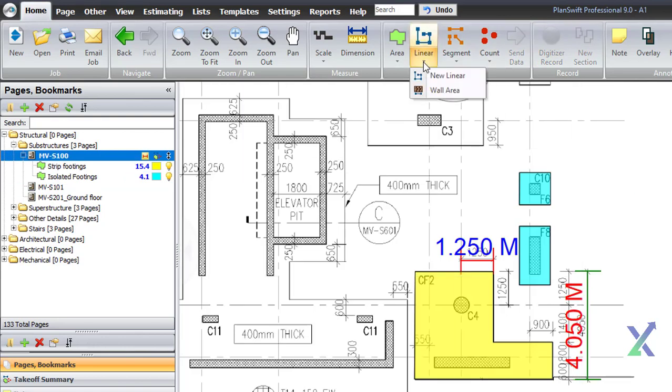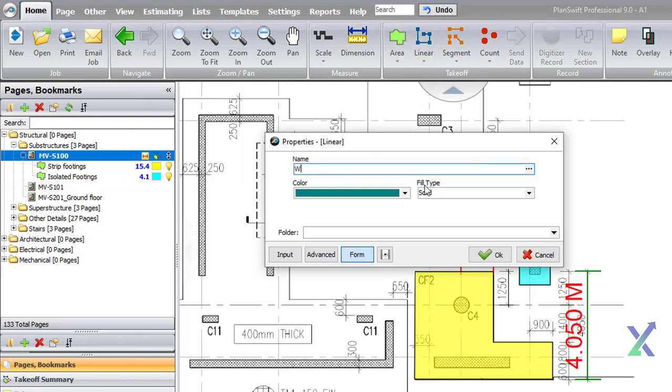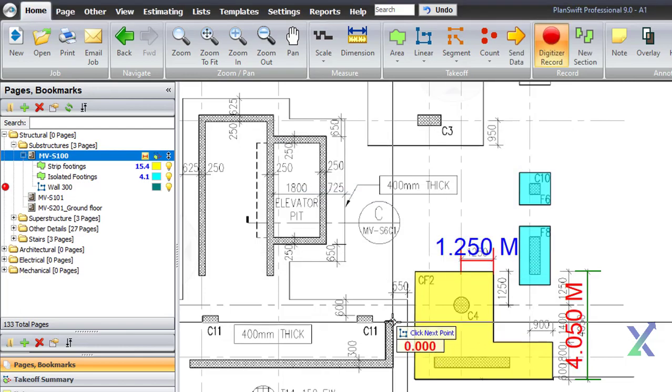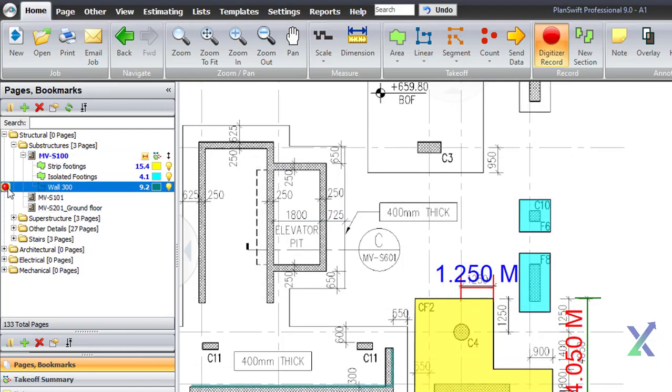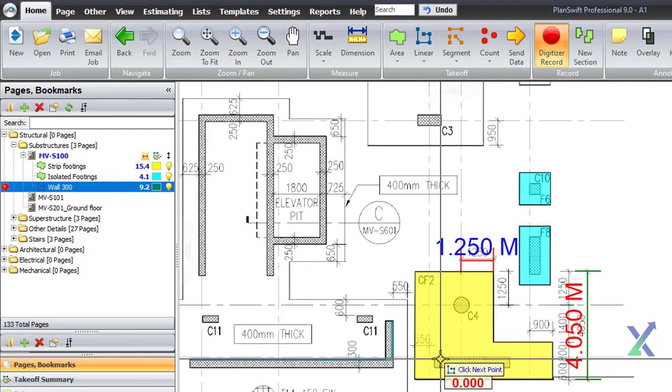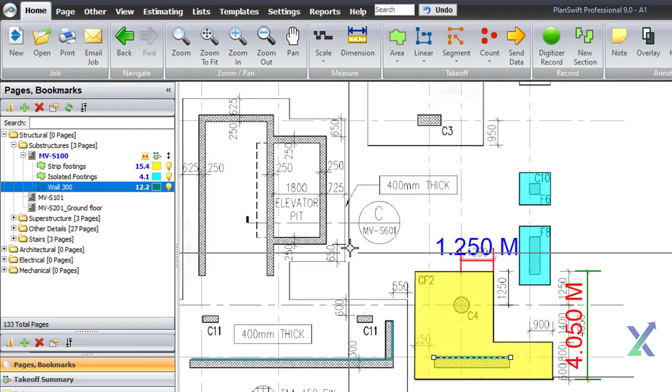For walls, I prefer using the Linear tool to measure the total perimeter of the wall and then calculate its weightage against the total concrete wall perimeter.